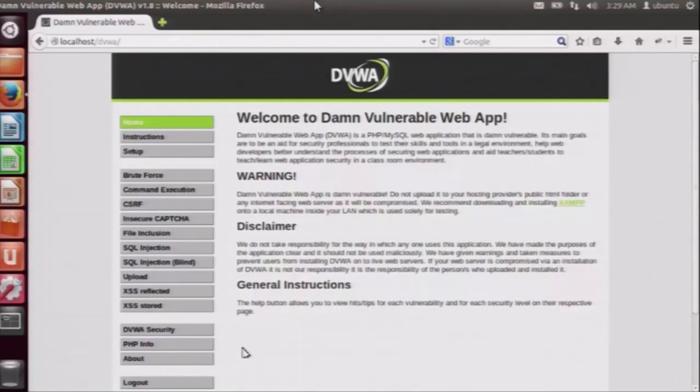We will check XSS attacks on this app. As told by sir before, there are two types of XSS. One is reflected XSS, which is a non-persistent XSS, and another is stored XSS, which is a persistent XSS.